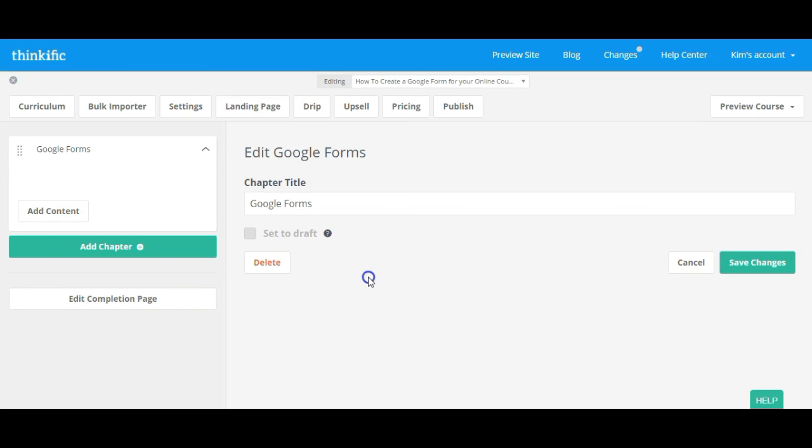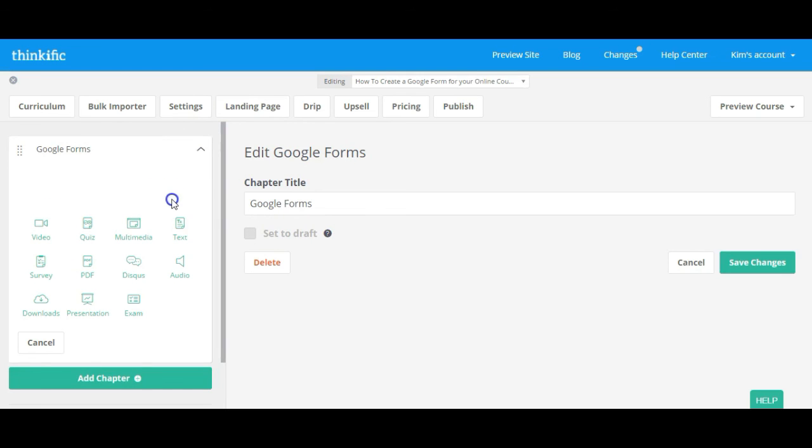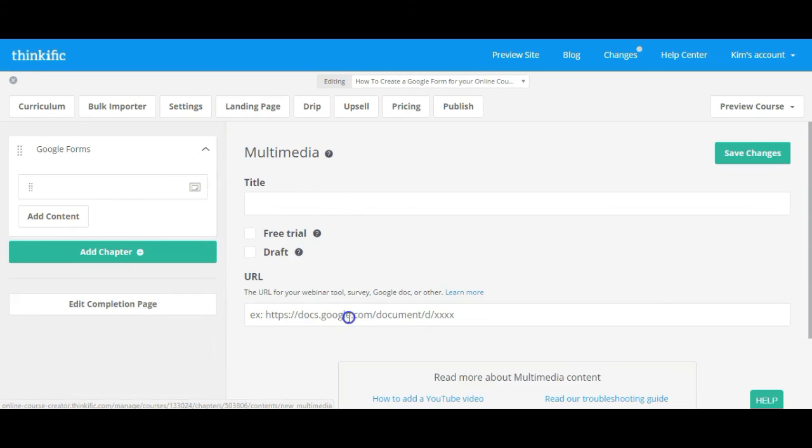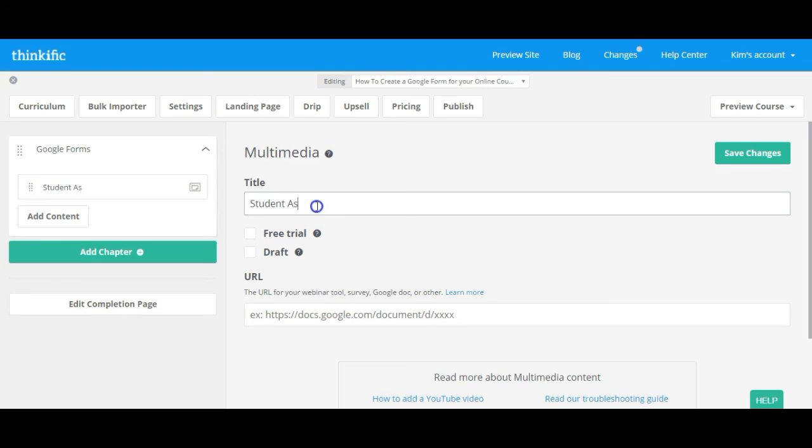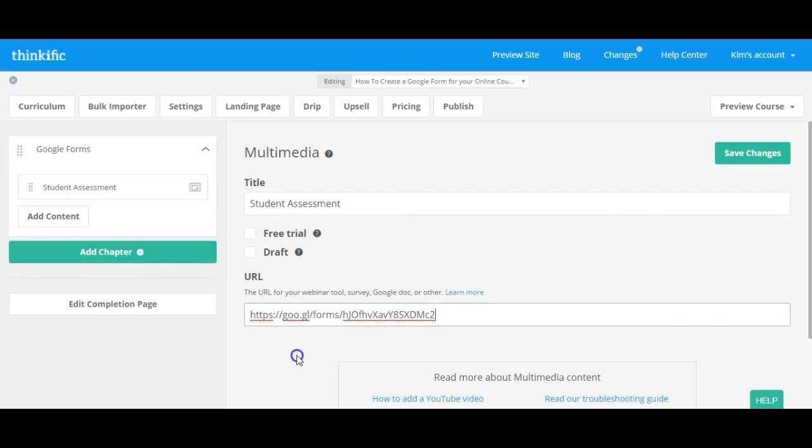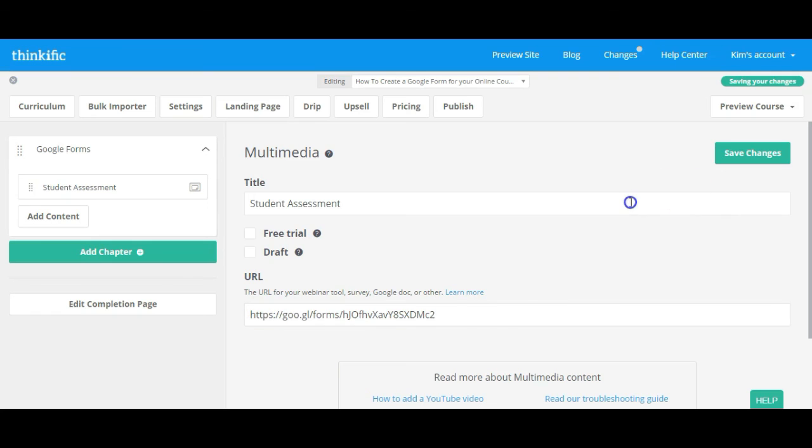Okay. So here I am on my course about Google Apps. I've got the chapter name as Google Forms. So I'm going to add content now. And the content I'm going to add is Multimedia. So what I'm going to put in here is the title of the form, Student Assessment. And that URL that I just copied and pasted, I'm going to drop it in here. And I'm going to click on save changes.